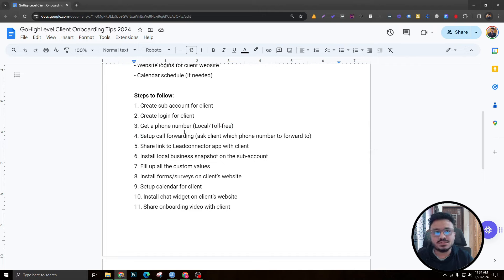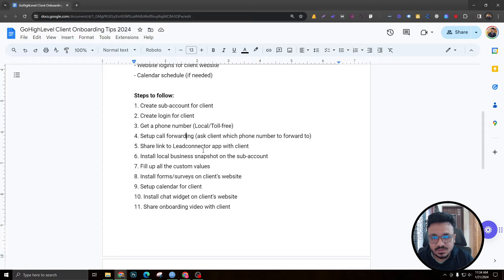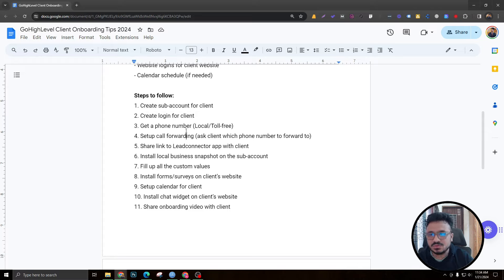The client will want to forward calls coming into the local or toll-free Go High Level number to their personal business number, so ask the client which number to forward calls to. Next, share the link to the app. If you don't have a white label app, use the gray-label Lead Connector app — find it on the App Store or Play Store by searching 'Lead Connector app.'